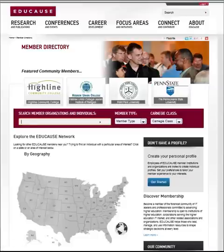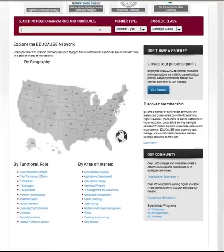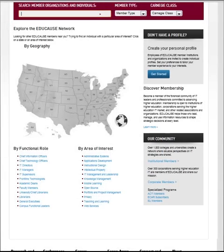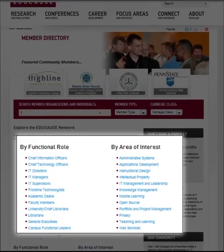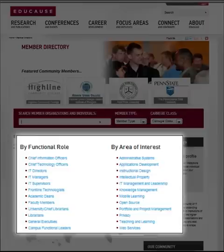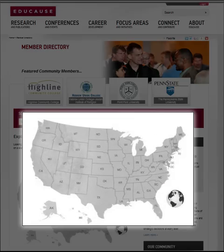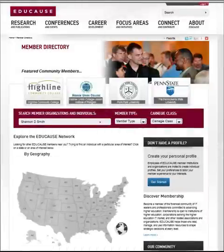This is the EDUCAUSE member directory page. Membership at EDUCAUSE is at the institution level and is open to institutions of higher education, corporations serving the higher ed IT market, and other related associations and organizations. The current membership comprises more than 2,600 colleges, universities, educational organizations, and corporations representing more than 68,000 active members. You can search the directory to find member organizations as well as to explore the EDUCAUSE network for individuals based on their functional role, specific areas of interest, or by geography. The one thing these nearly 70,000 people have in common is that they've joined the higher education IT community by setting up an EDUCAUSE profile.